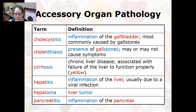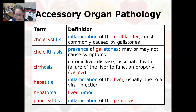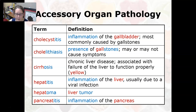Hepatitis is an inflammation of the liver, usually due to a viral infection, although you can also have toxic hepatitis from drug overdoses. Hepatoma is a liver tumor. Pancreatitis is an inflammation of the pancreas and can be life-threatening, especially acute pancreatitis.